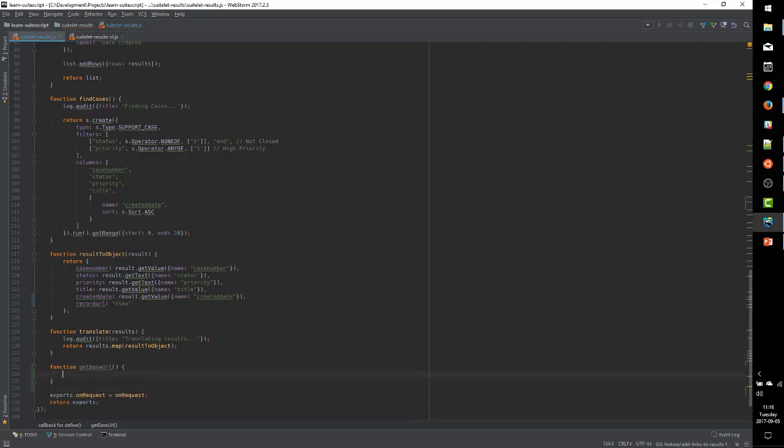Now we can use the n slash URL module to generate URLs for records, which is what we want to do in this case. We need to generate a URL for a case record so that we can link to one.